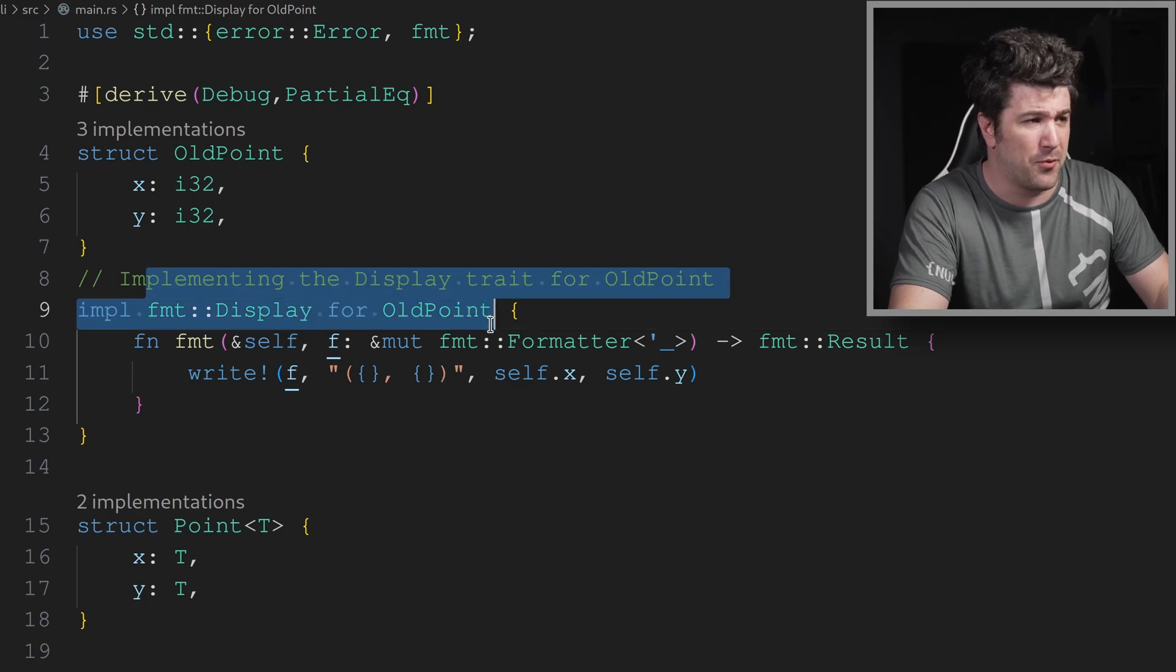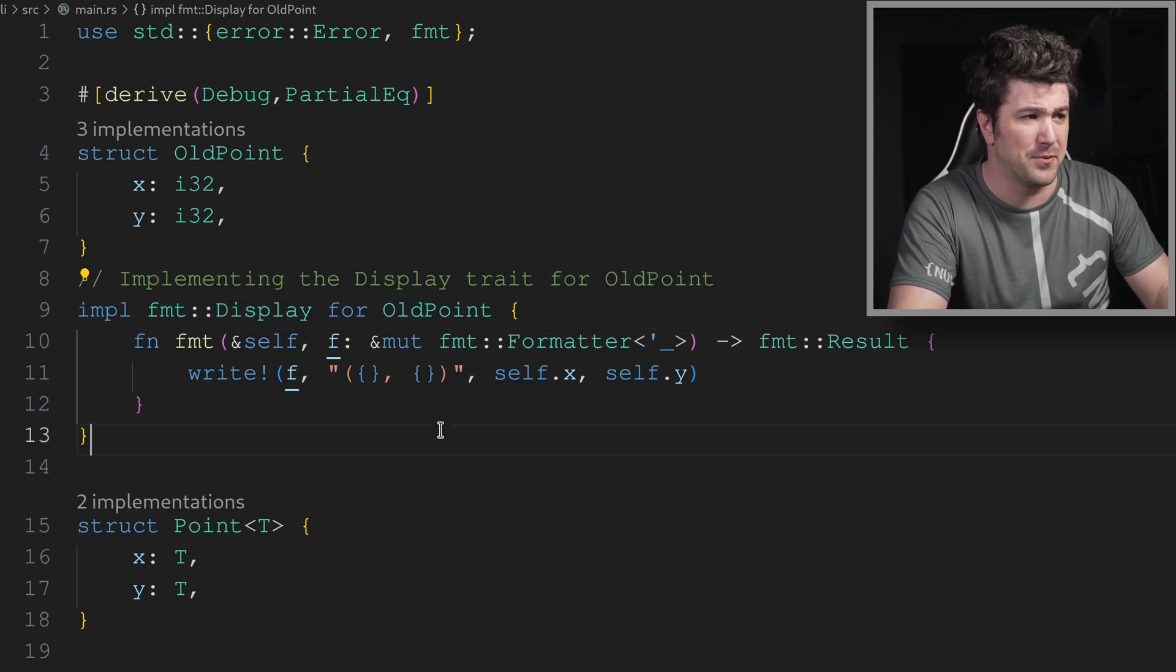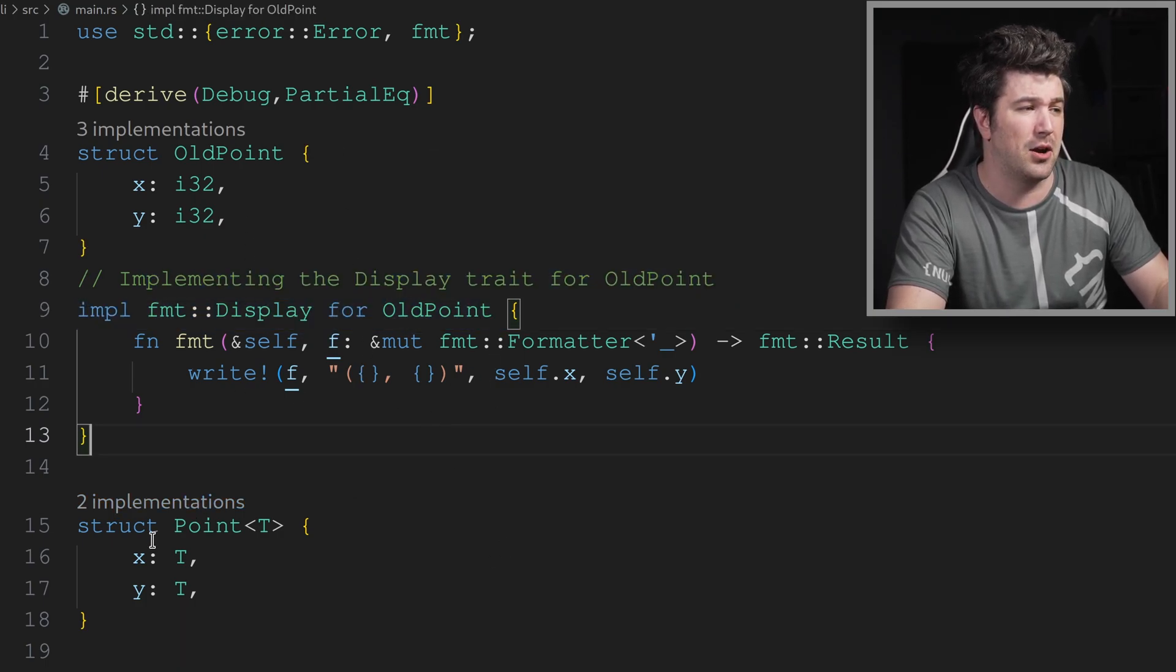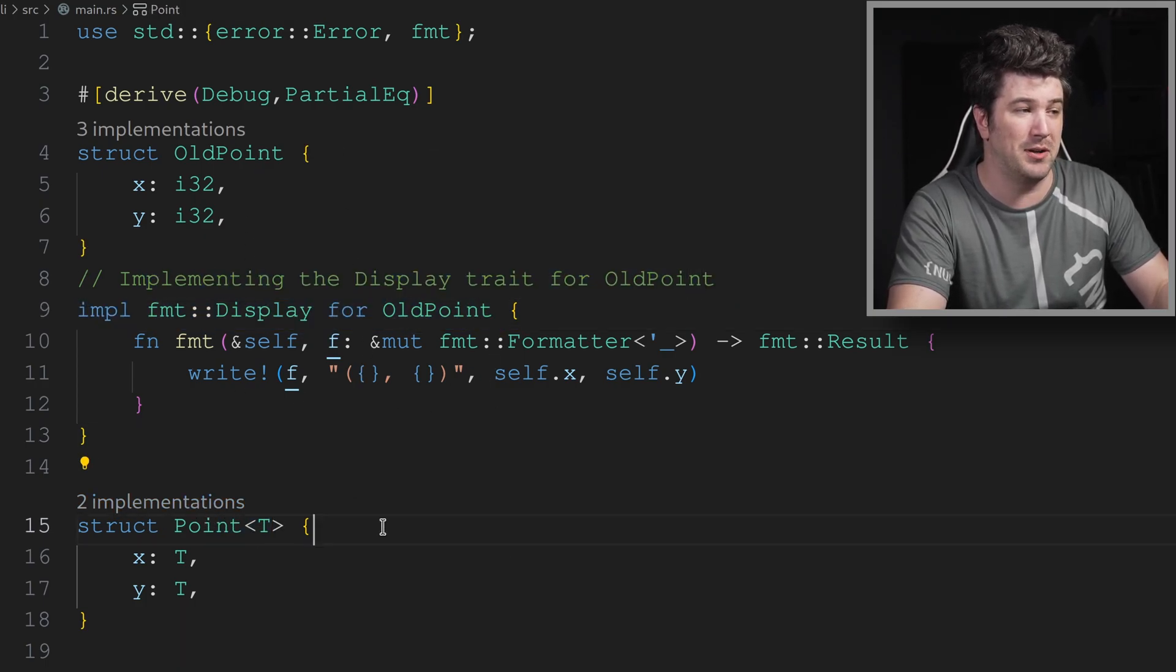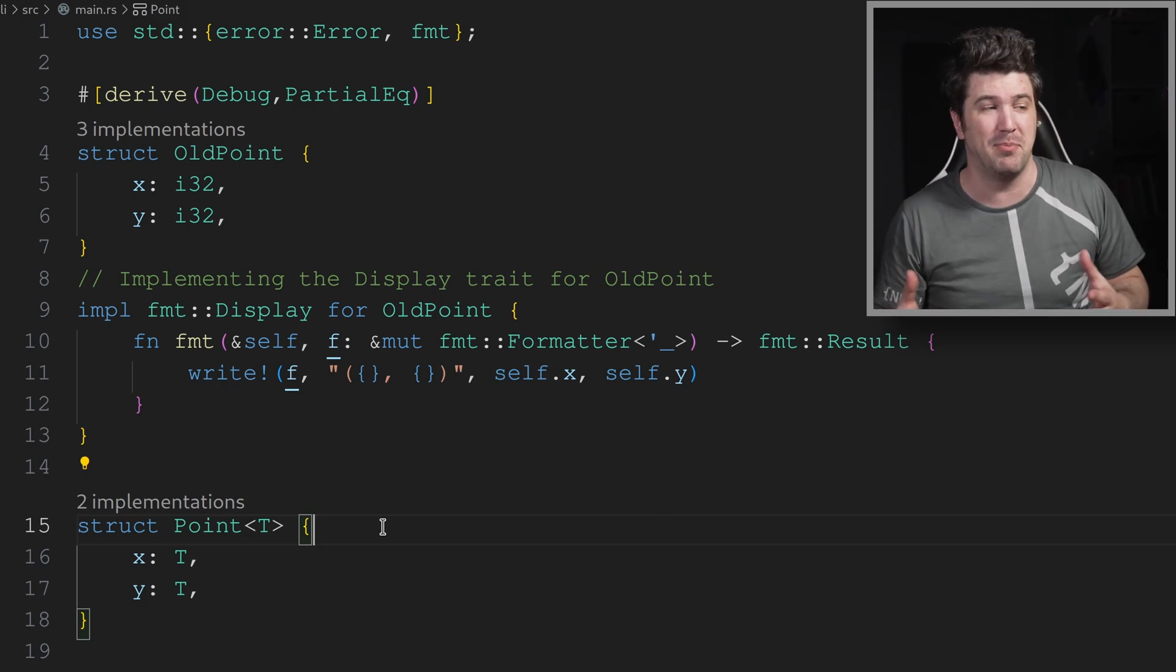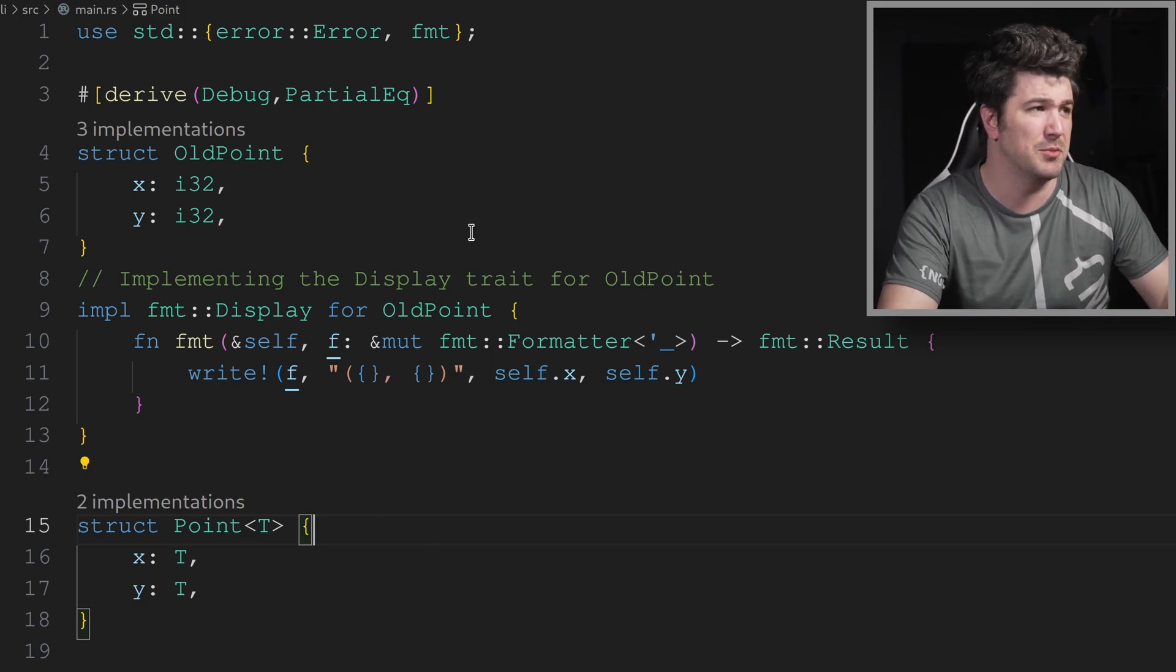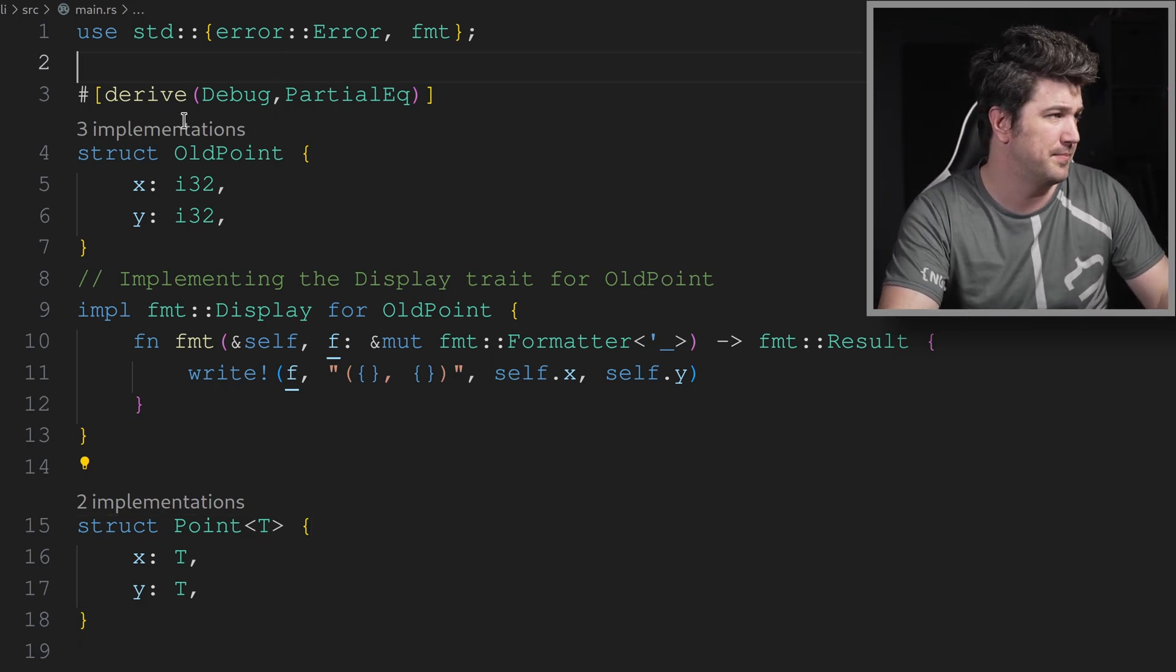Let's take the code that we started with last week that we ended with. We have our format display for our old point and our point that was a generic type of point. And let's start writing some code here.